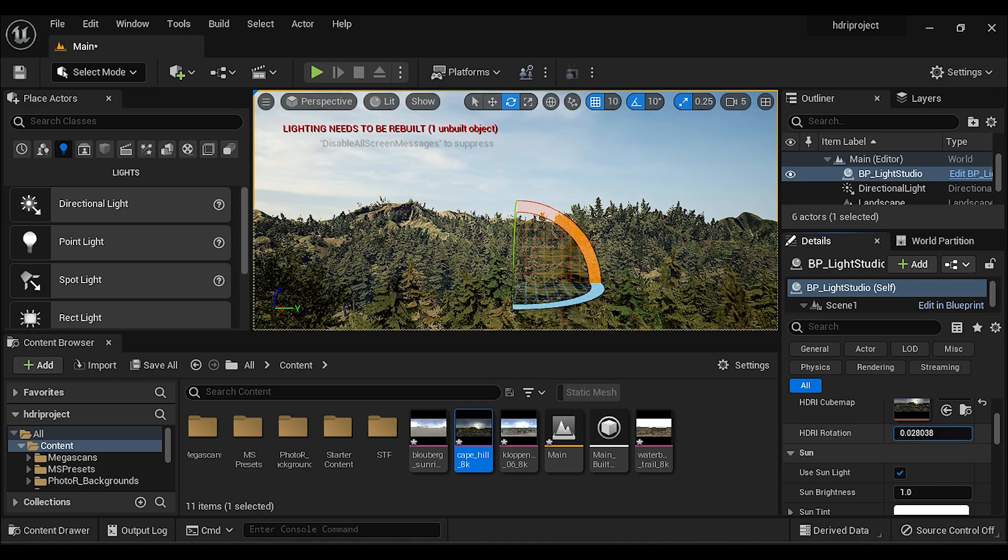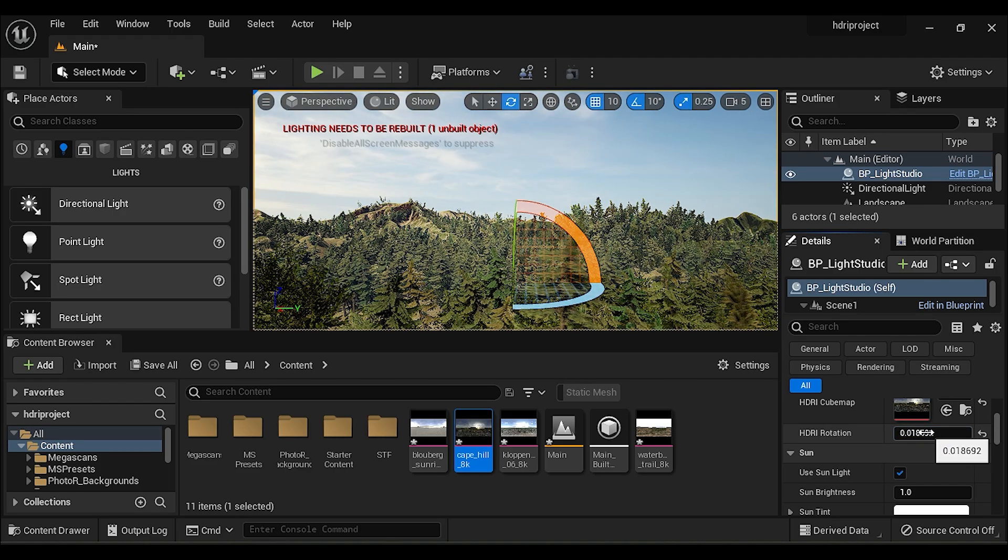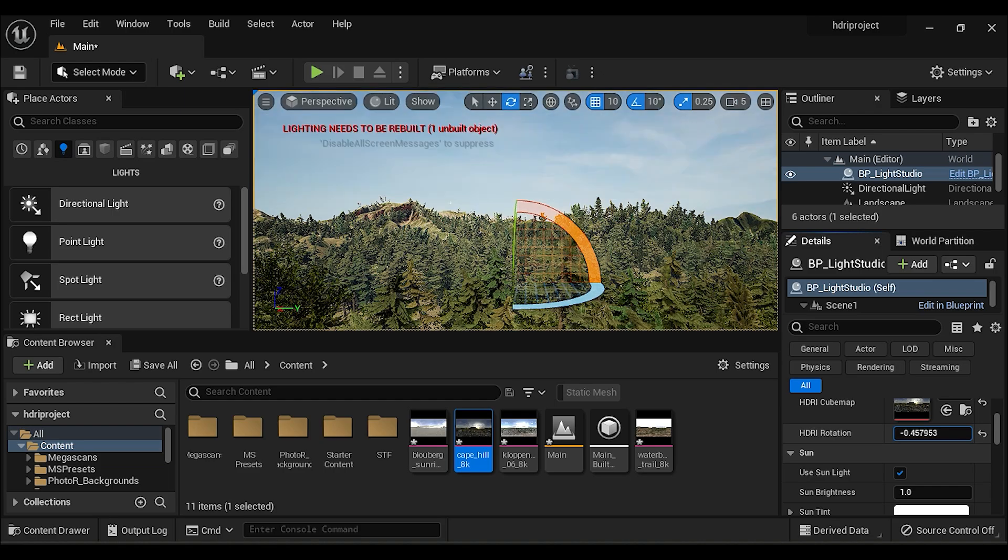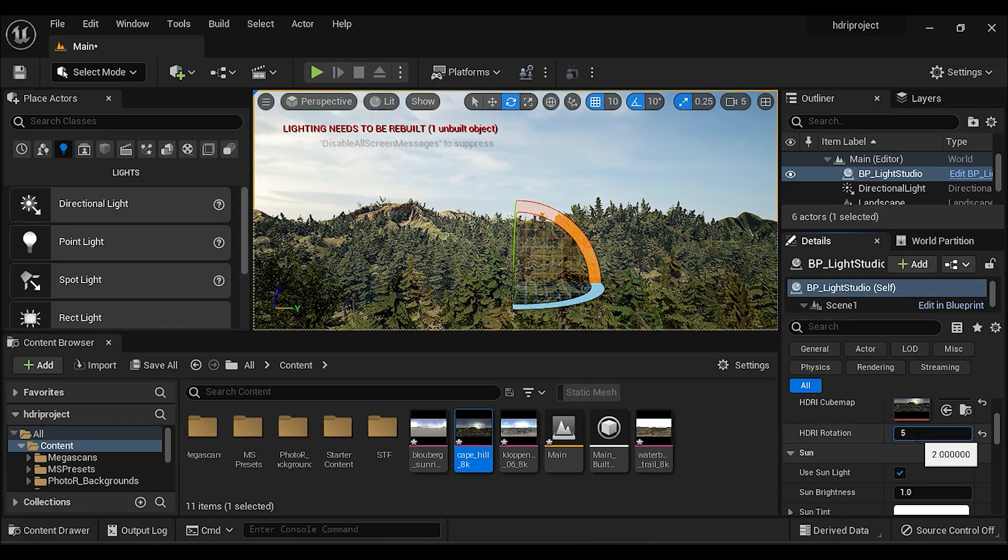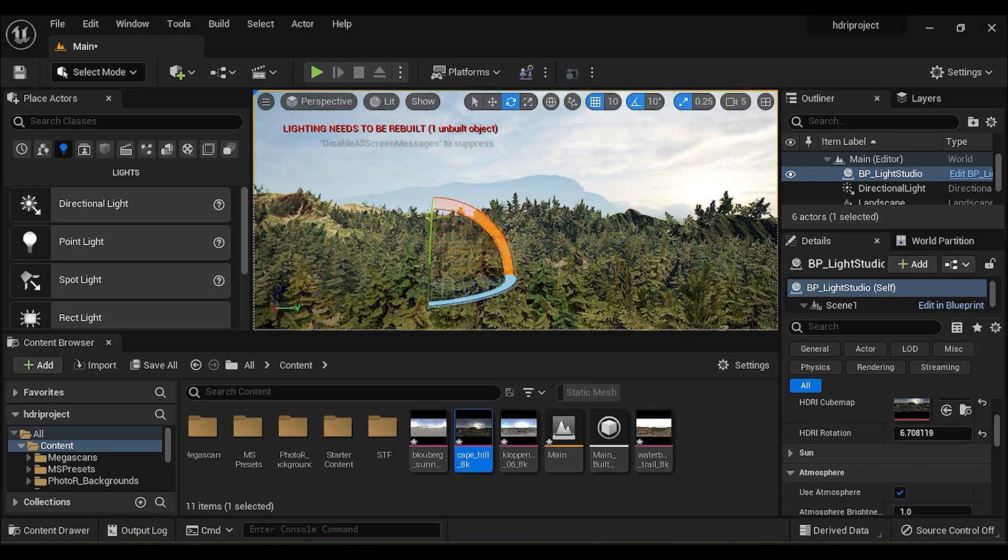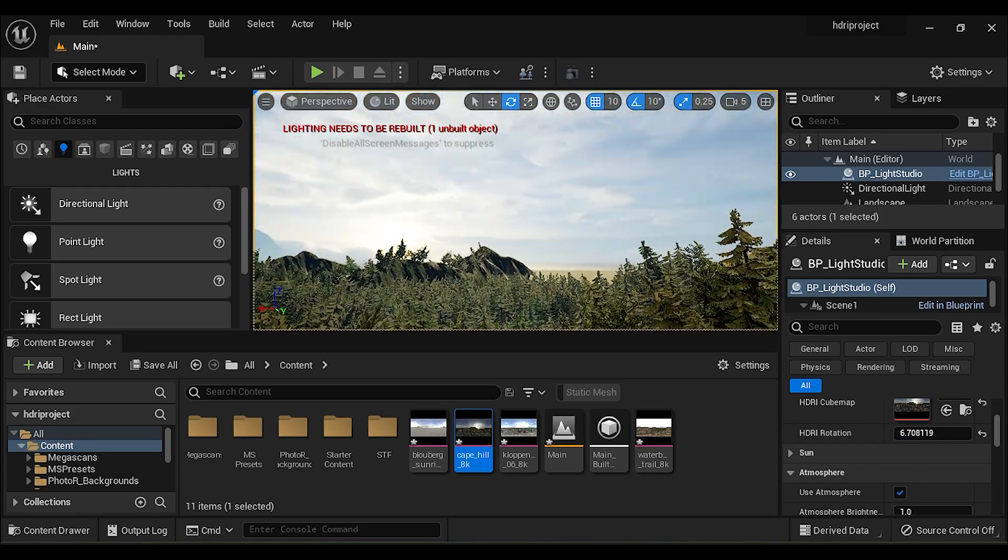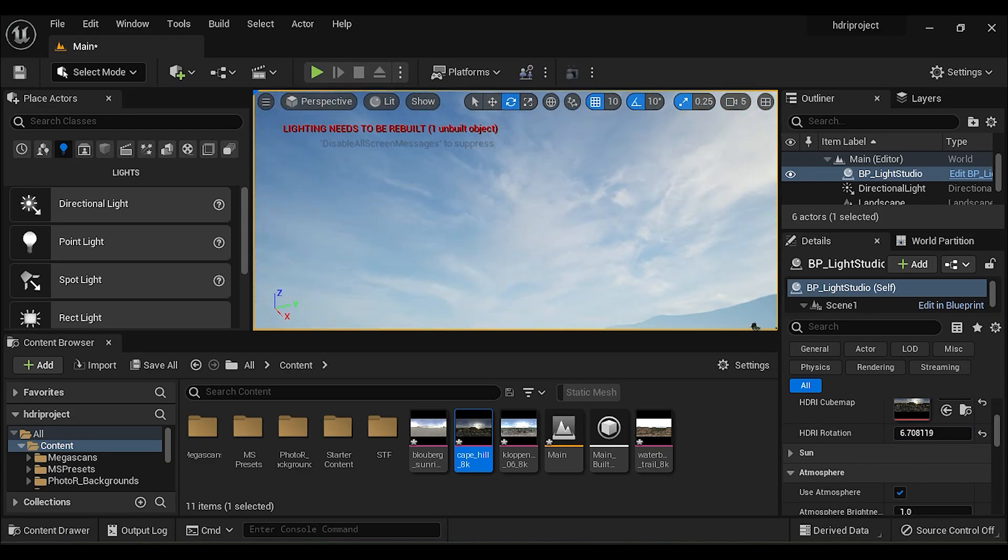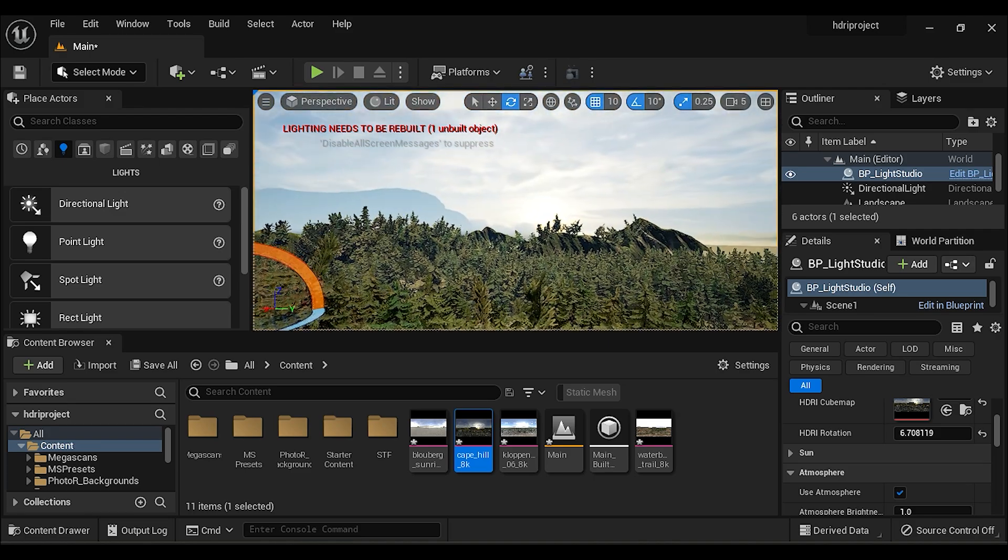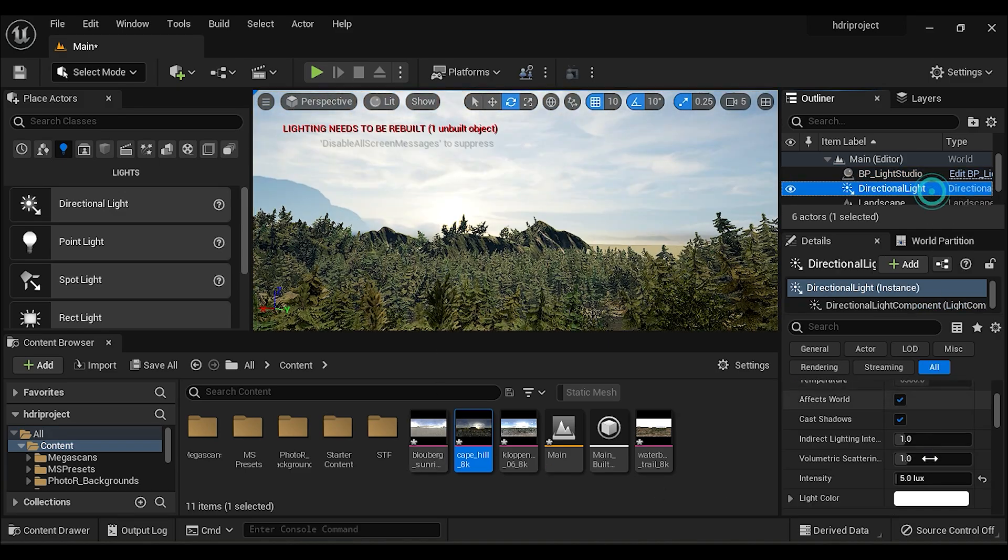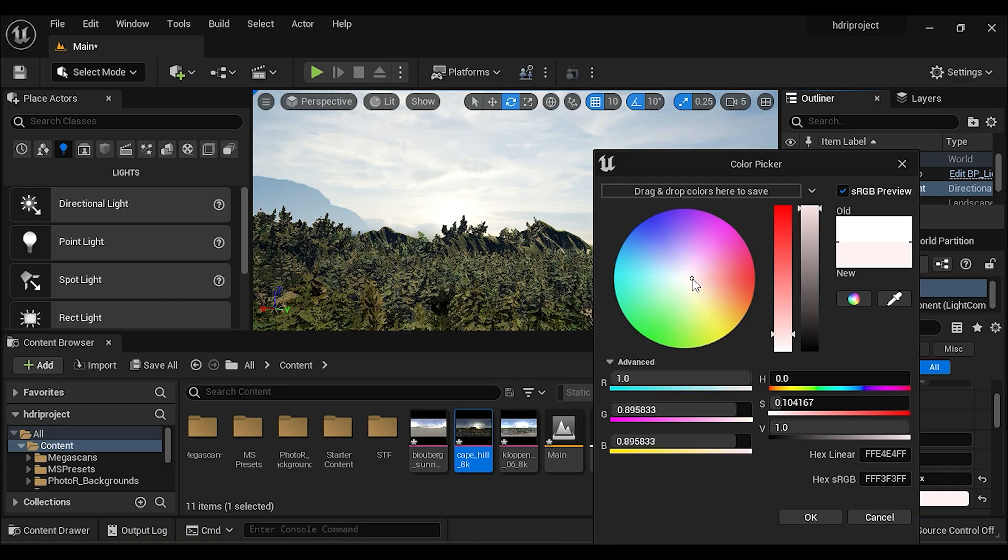You can rotate your HDRI map from here. Set this according to your scene. Now you can change your light color.